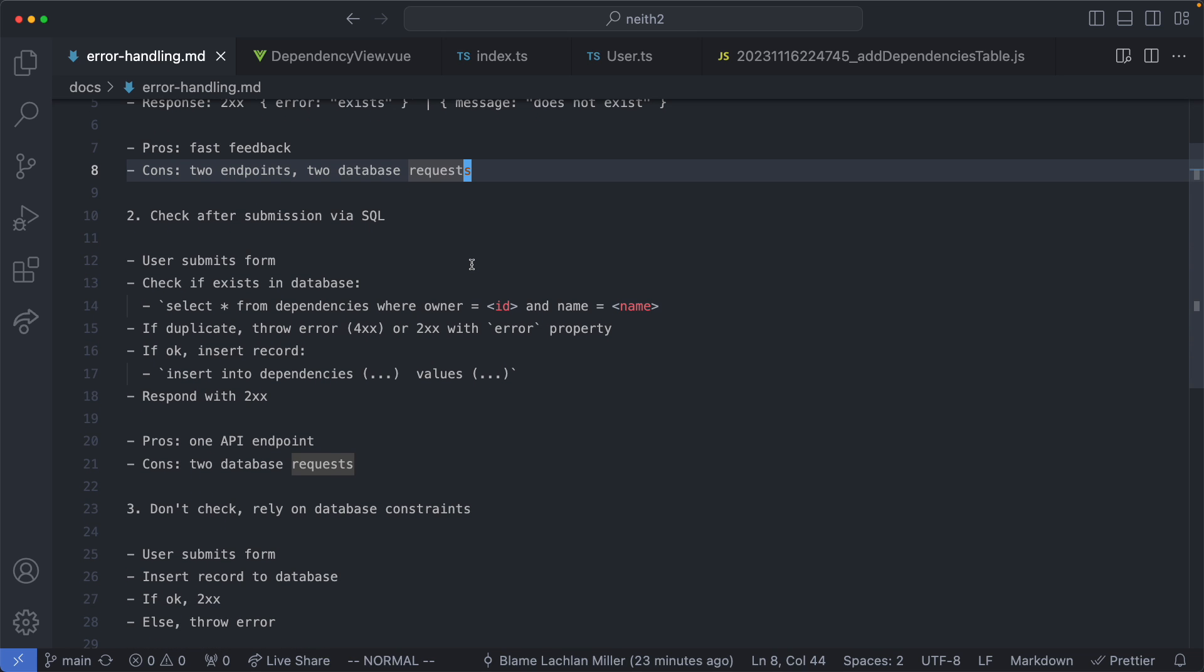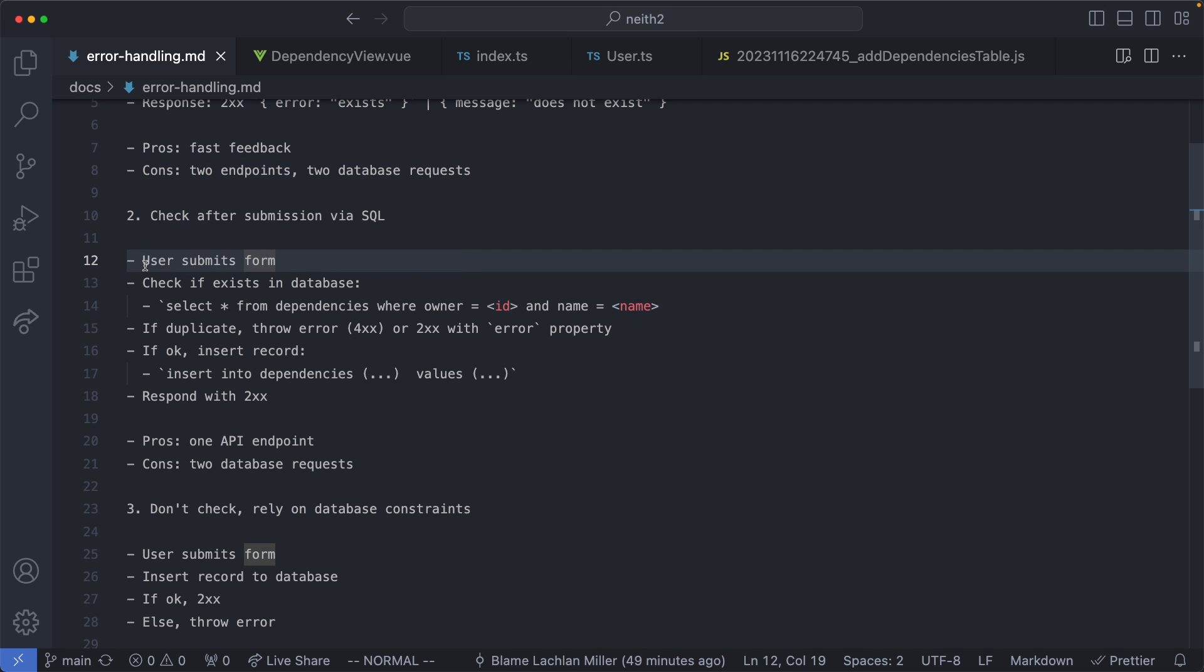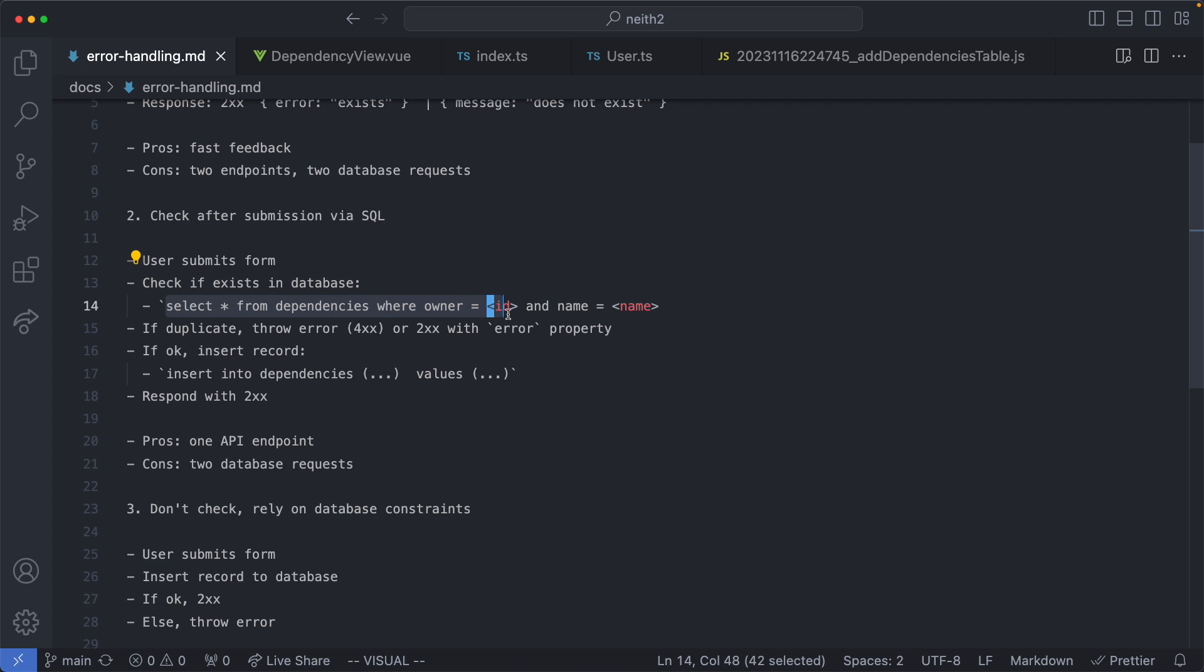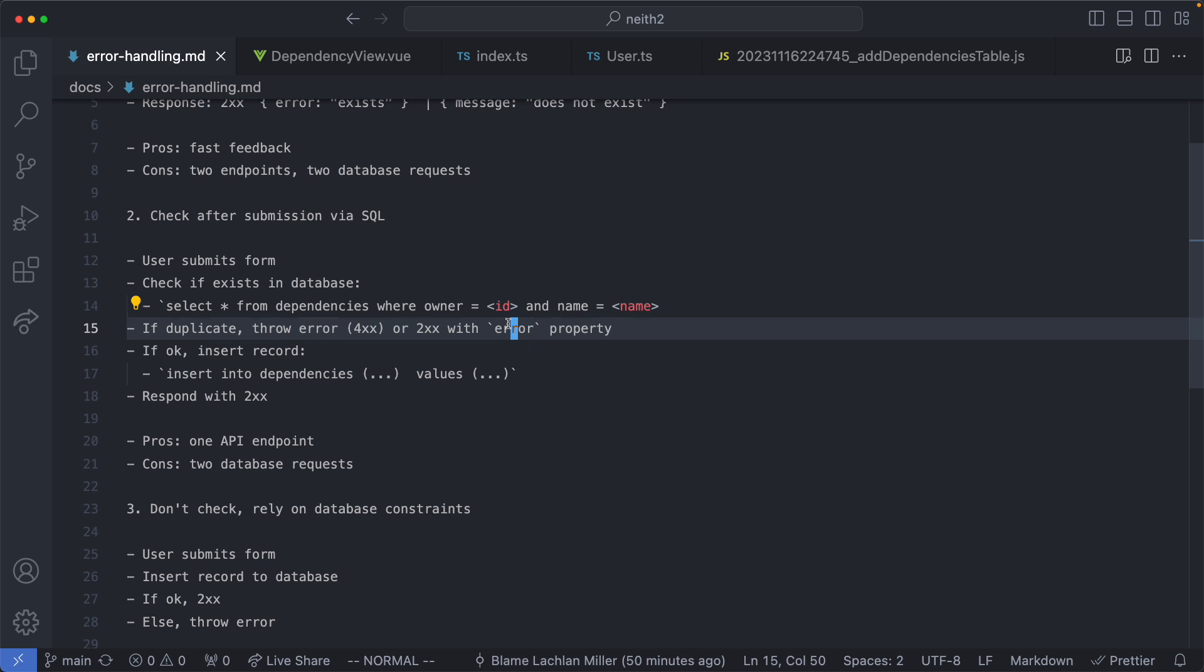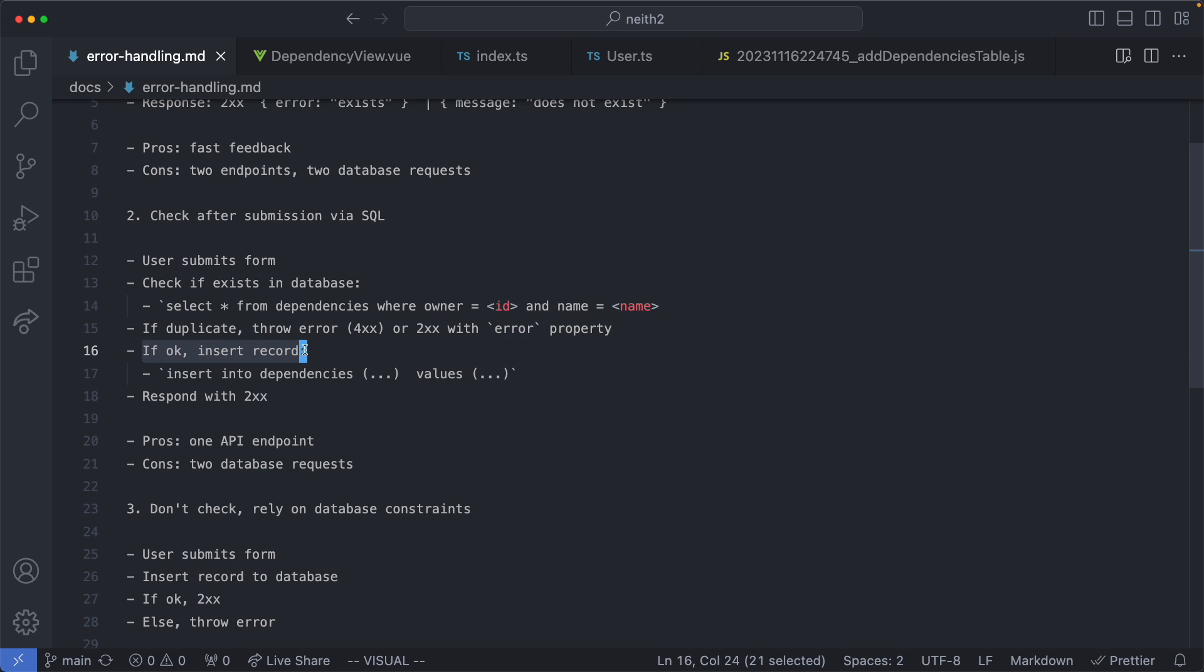The second option would be to do the check after we submit the form. In this case you would submit the form without any feedback and do the check in the back end. We would launch a SQL query to see if a dependency exists belonging to the current user with the same name. If it is a duplicate we go ahead and just throw an error maybe a 400 or even a 200 with an error property which is what GraphQL tends to do. Alternatively we just insert the record making another SQL request and then we respond with the 200.